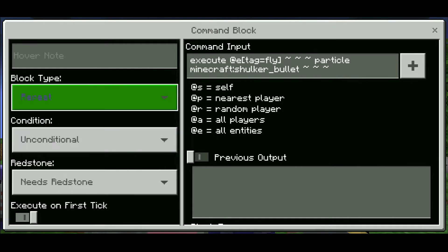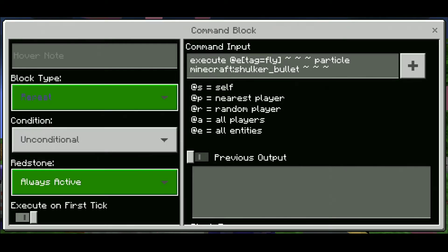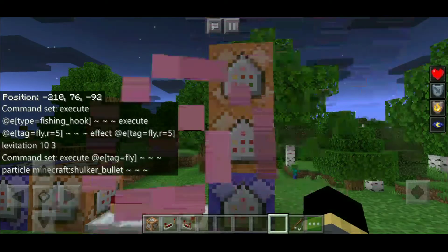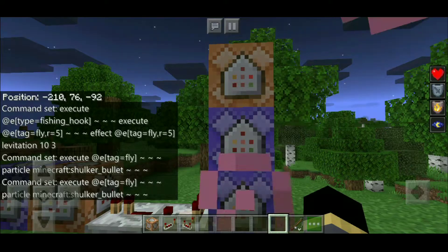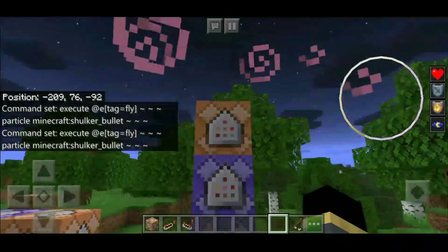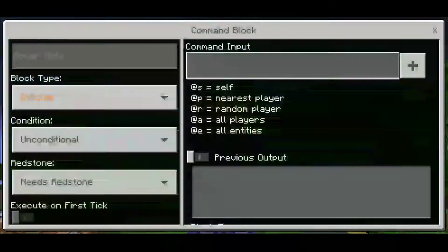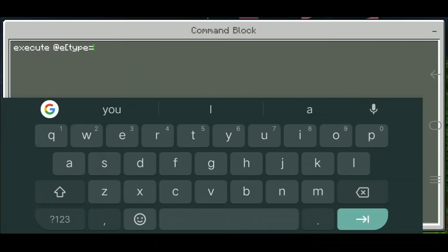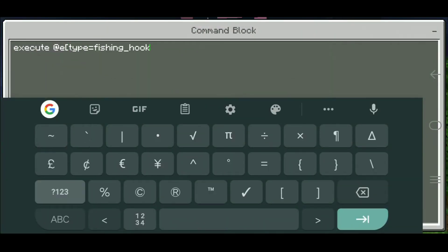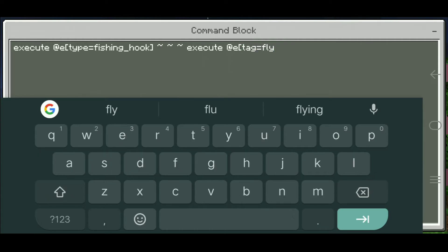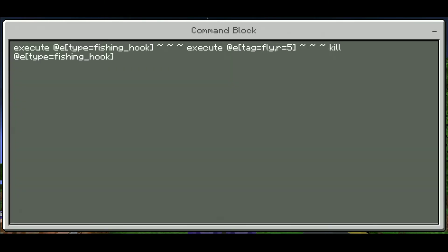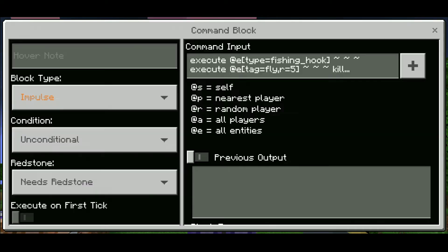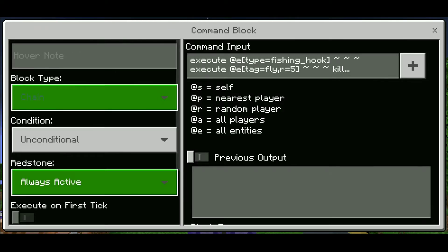The fifth command is auto-backup magic wand. Particle effect on mob. Done. Set to Chain, conditional and always active.